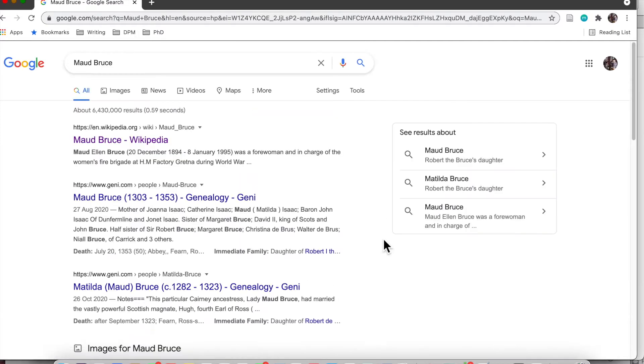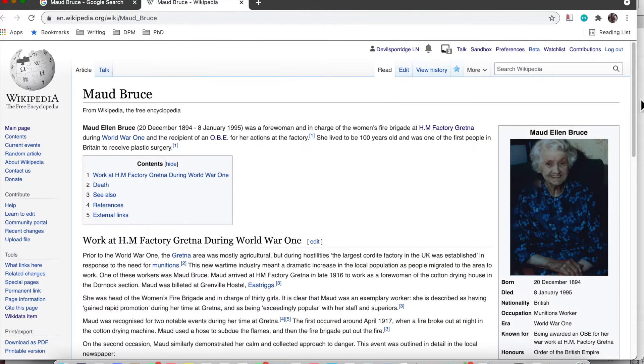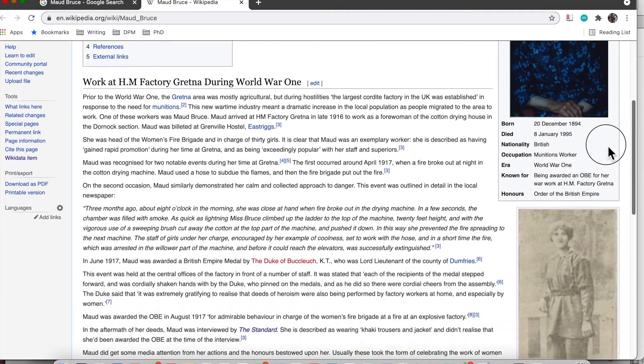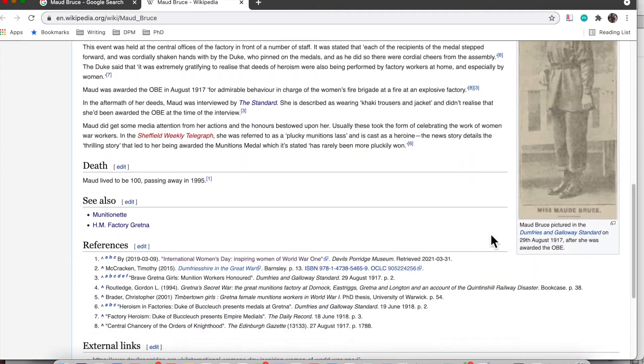Hi everyone, so this is just a short guide to show you how to use Google to find out more about Maud or any individual that you're researching.